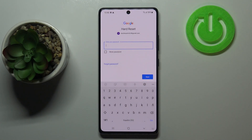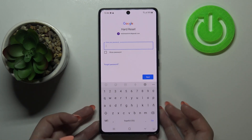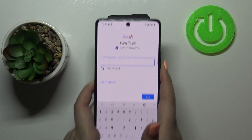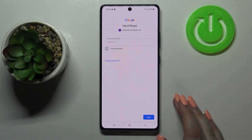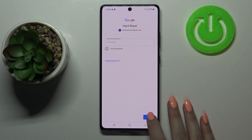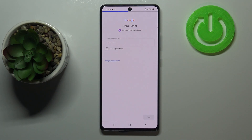Now we have to enter the password so let me do this off screen. Okay, let's tap on next.